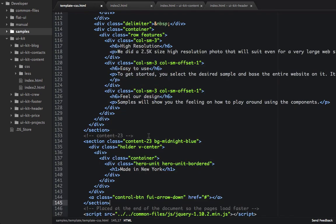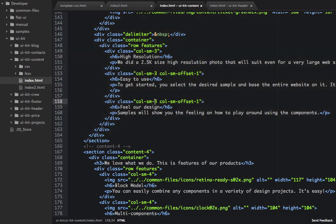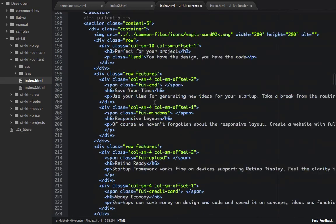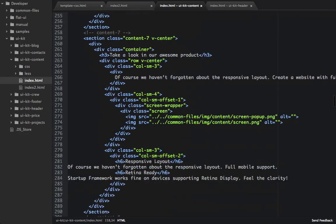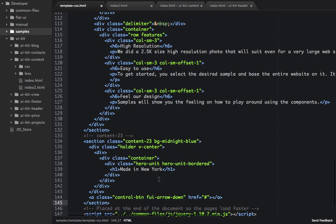And then we'll add one more content section. So we'll go into our index.html for our UIKit content, and we'll go to content 12. So just like before, we'll copy this and paste it into our template.